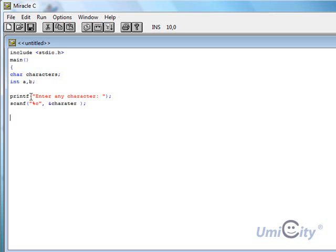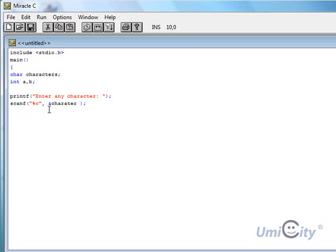So what's going to happen is it's going to say enter any character, and it's going to have a command or cursor. And the user's required to enter a character. And it would go inside the variable character.